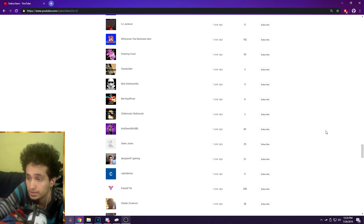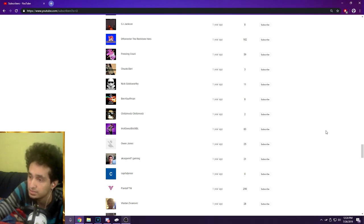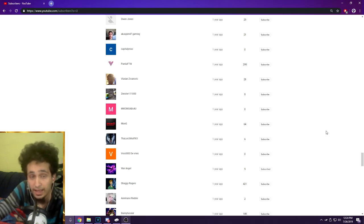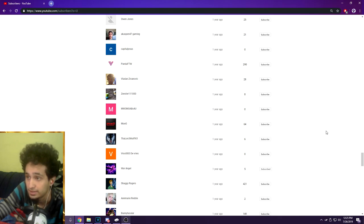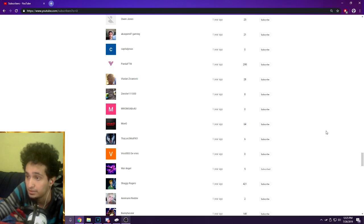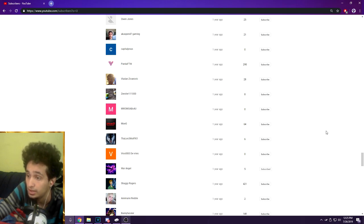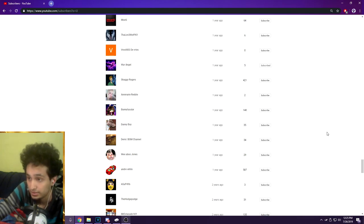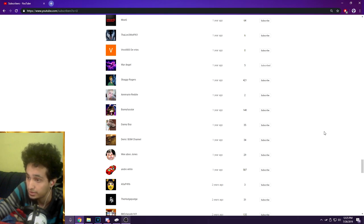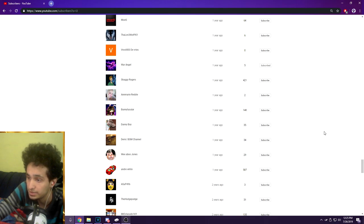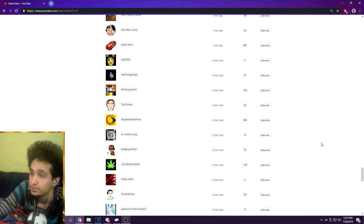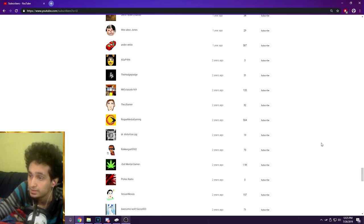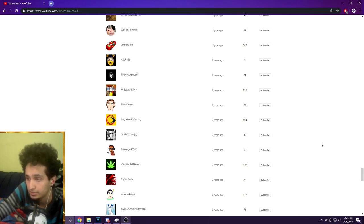Owen Jones AKA Aspen 47 Gaming thank you, Capital Jesus, Panda for the Win, Valden Zivonic, Zester a bunch of numbers, MW3 Moabs for You, Moji the Lone Wolf 901 of Ross 800 Devries, War Angel thank you, Isa Shaggy Rogers, Annie Ready Bunny, Tackler 10, Danny Boy Demi, Slash BGM Channel, Weeaboo Jones, Andre White, ASAP 496, The Hone the Hodgepodge, Mr. Escato 169, The J Gamer, Rogue Media Gaming, Doctor Distortion.